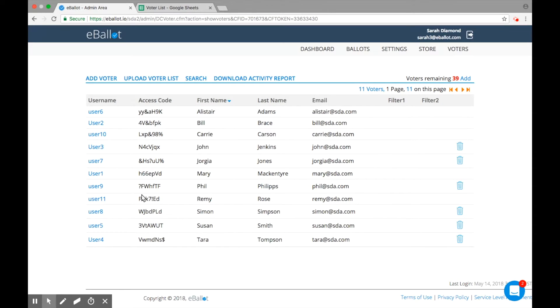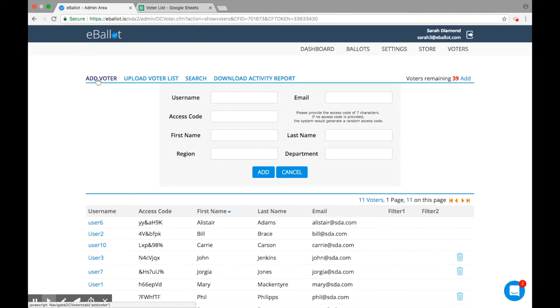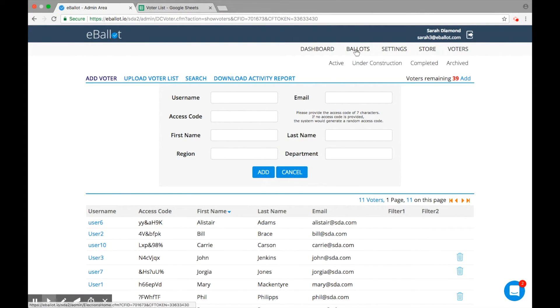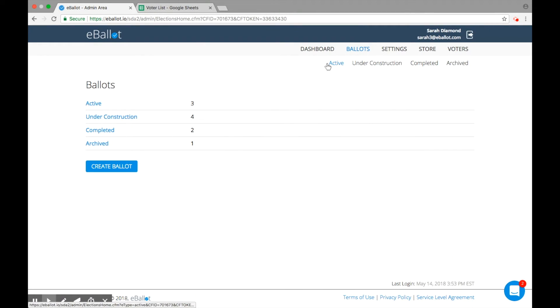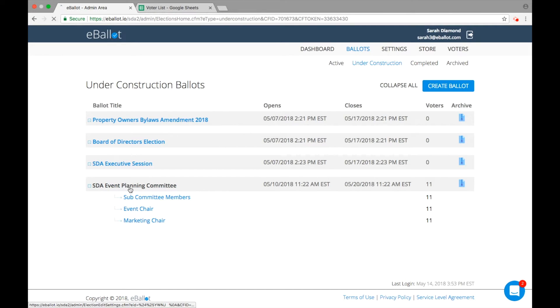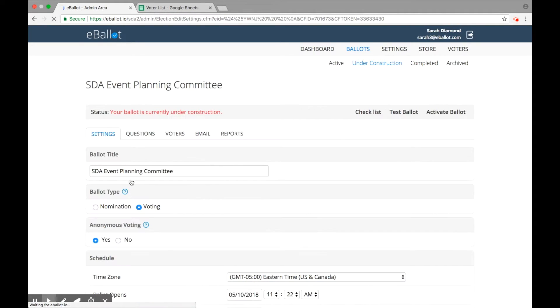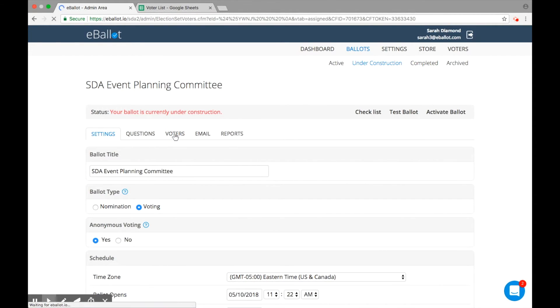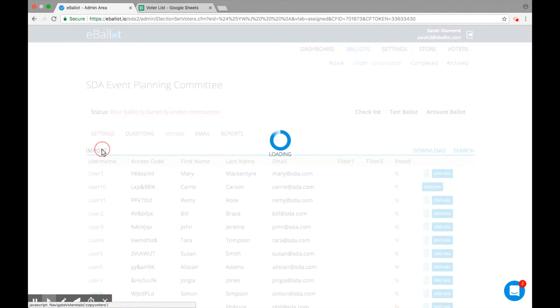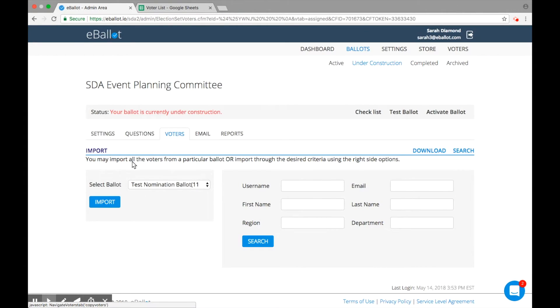If you'd rather add voters individually to your ballot, you can do that as well. You will have to choose a username and access code for your voter. Once your voters have been added successfully to your account, navigate to the Voter tab of your ballot. Click Import Voters to add all voters from another ballot or add names individually by entering their criteria in the fields shown.